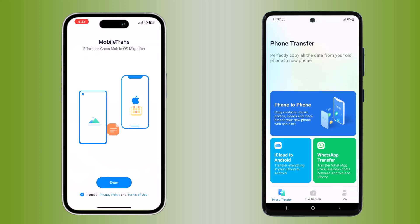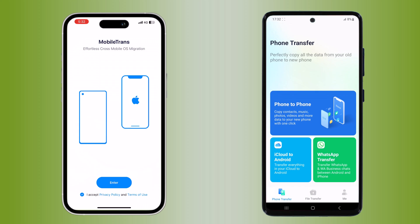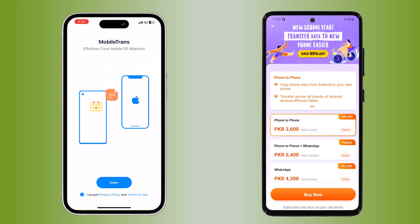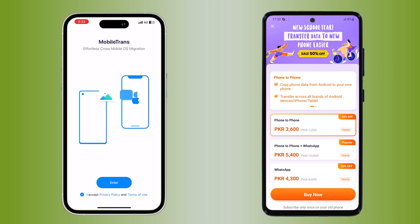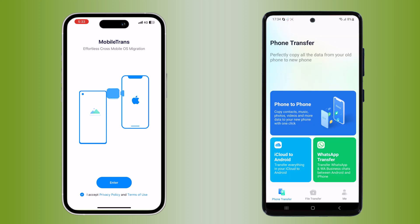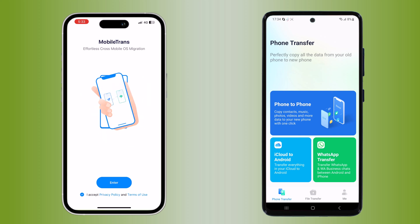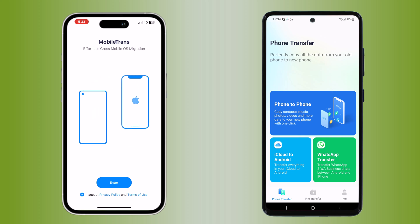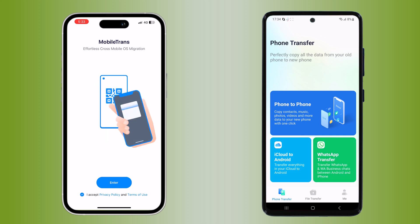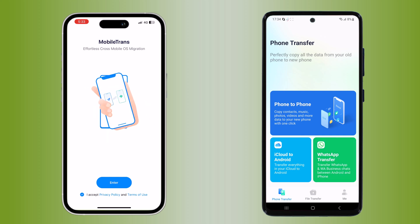The first thing you need to do is download and install the MobileTrans app on both your Android and iPhone devices. You can find it on the Google Play Store for Android and the App Store for iPhone. The download links are available in the video description. Once you have installed MobileTrans, go ahead and open it on both devices.